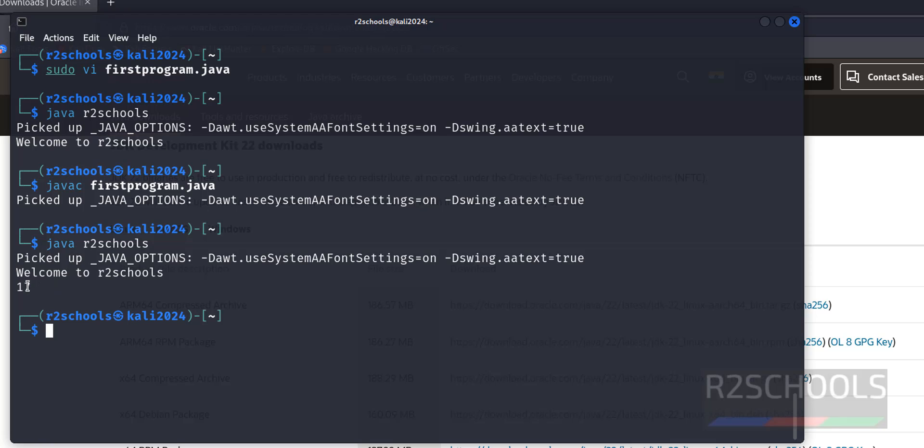So in this video, we have seen how to install Java JDK latest version, that is 22, on Kali Linux 2024. For more videos, please subscribe my channel. Thank you.